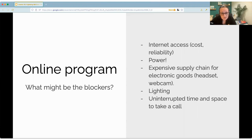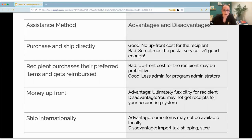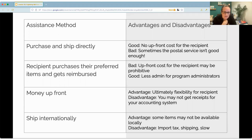Webcams are often optimized to work well with lighter skin tones and in well-lit spaces, and people might not be able to find uninterrupted time and spaces to take calls. This chart shows some of the ways we've handled getting equipment to people. When you purchase and ship something directly, that's great so long as the postal system is reliable. If the recipient purchases and gets reimbursed, they may have to shoulder a very challenging upfront cost. Money up front can be more flexible, but you may struggle to get receipts for your accounting systems. We've learned that flexibility is one of the most important parts of promoting diversity and inclusion — there is no one size fits all.